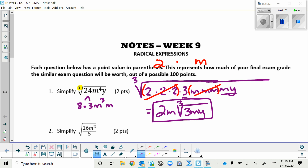Doing it ninja style: the cube root of 8 simplifies to 2, the cube root of m cubed comes out as m, and the y stays inside. You get the same answer either way.